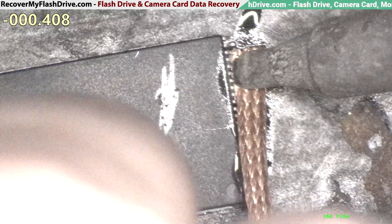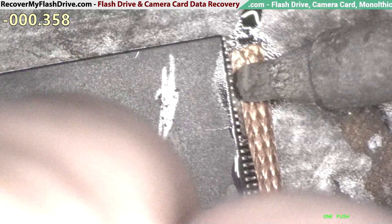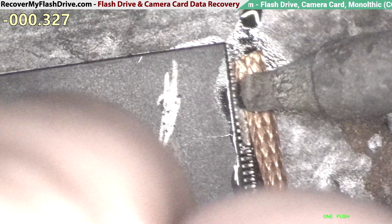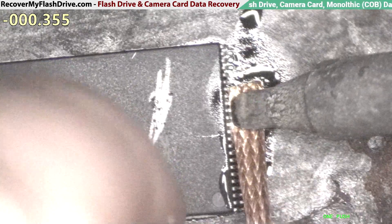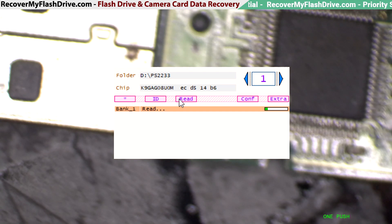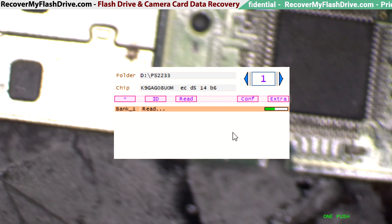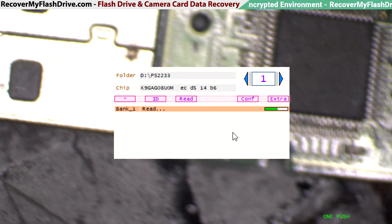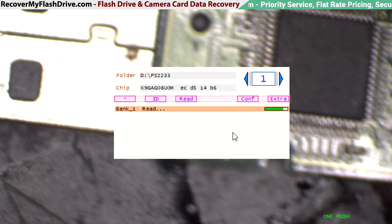And now onto step two, where we put the NAND chip inside a reader, read it, and reassemble the image. I already loaded all the configuration parameters in. It's going to take a little while to read the memory chip. I'm going to speed this up because nobody wants to watch a memory chip read. But it is a two gigabyte memory chip, so it shouldn't take that long.